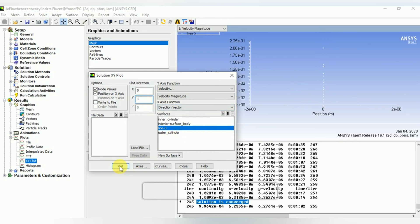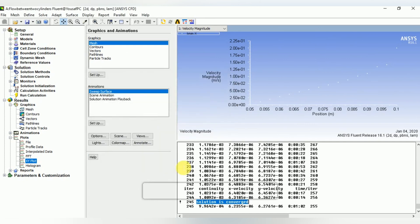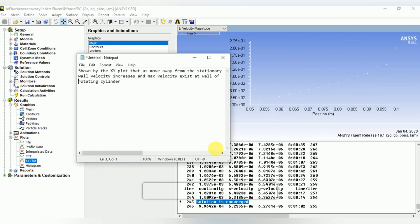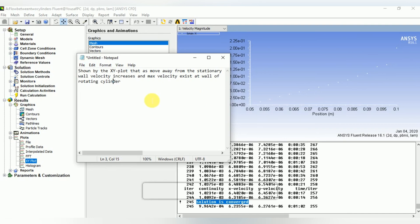Here we can see that the velocity profile is parabolic in nature and it is increasing with position. The XY plot shows that as we move away from the stationary wall or the stationary cylinder, velocity increases and the maximum velocity exists at the wall of rotating cylinder. So this was our tutorial.